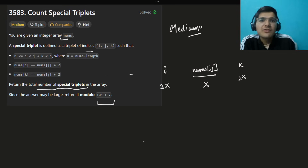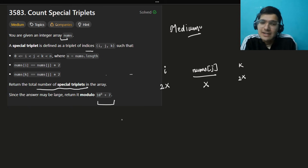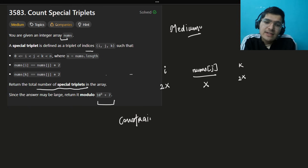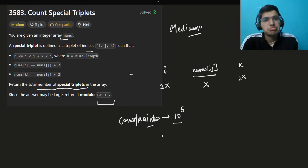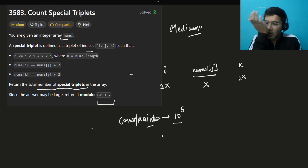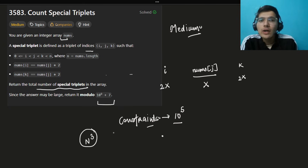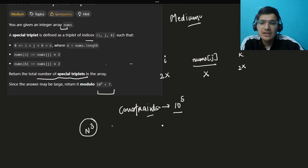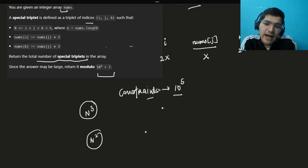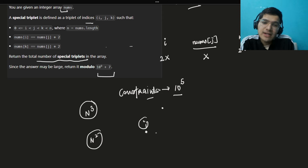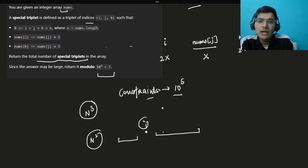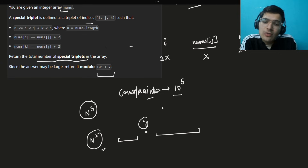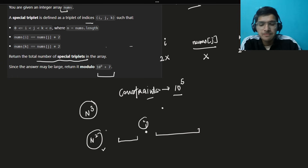After seeing this, obviously the first thing you check is the constraints. The constraint is 10^5, which means you cannot iterate over all pairs i, j, k. An O(n³) brute force solution — going through all triplets and checking the condition — is out. What about the O(n²) solution? That means fixing j, then counting on the left how many elements equal 2*nums[j] and similarly on the right — this is O(n²) and also won't work.